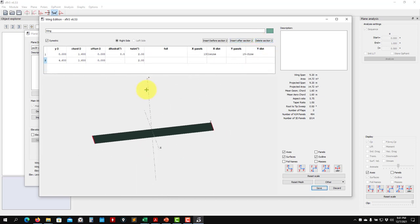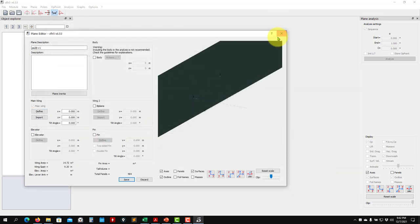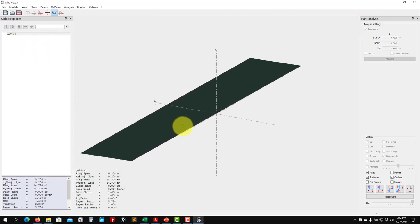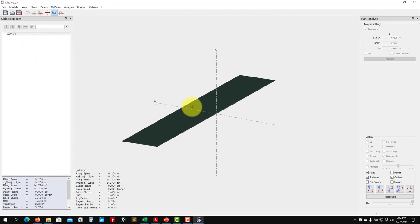I'll leave it as rectangular for now. You can also add geometric or aerodynamic twist in different sections if needed. We have our wing, but we need to assign the airfoil. Save the wing with no cross-section for now, then go back to 'Airfoil Direct Analysis' module to get 2D polars.